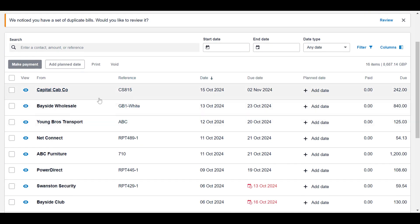I'm just going to take this first bill here and use this as an example. So this £242 was actually paid for with a personal card.